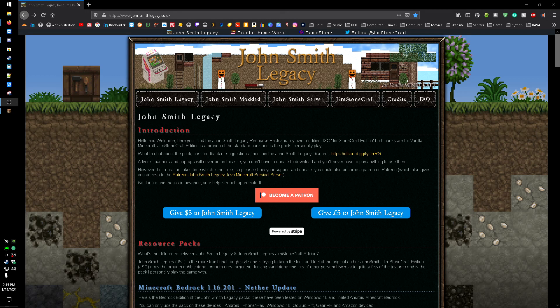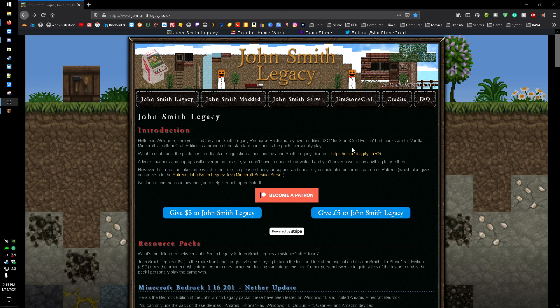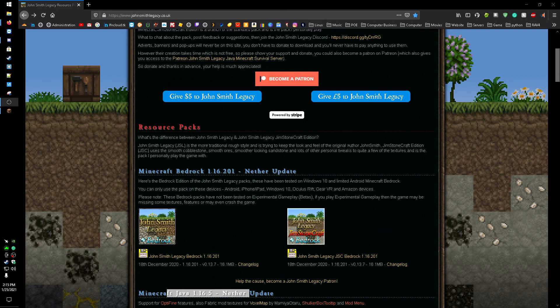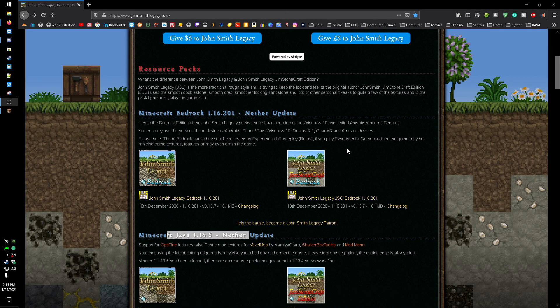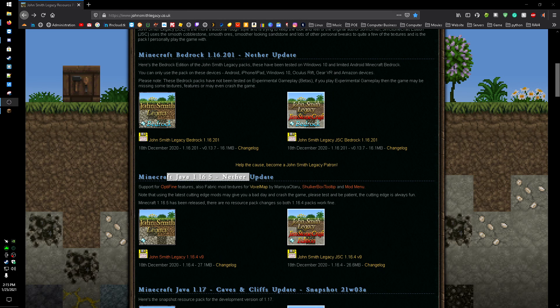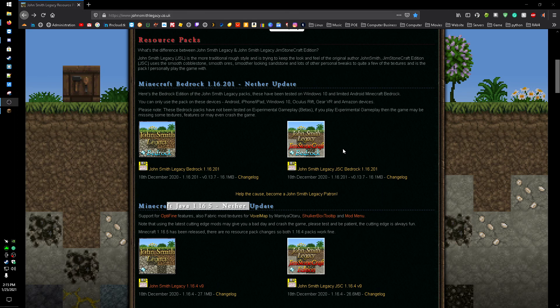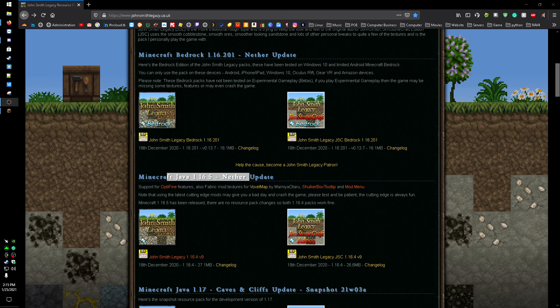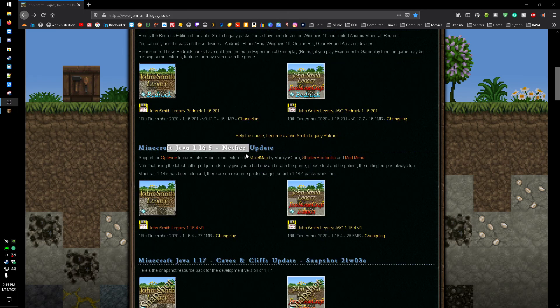All right, today guys I want to make a real quick video on how to get John Smith Legacy resource pack for 1.16.5 or 1.17. You can get it for Bedrock Edition or Java Edition.